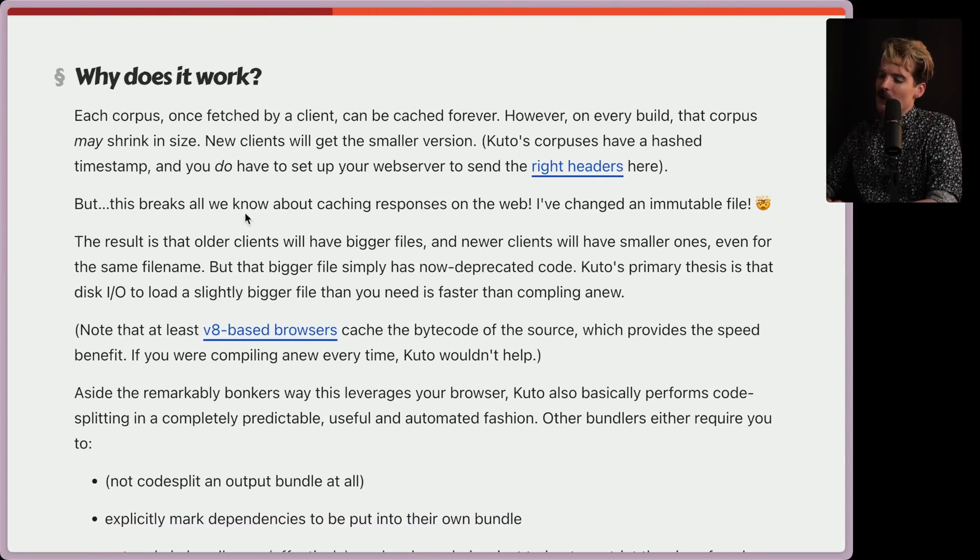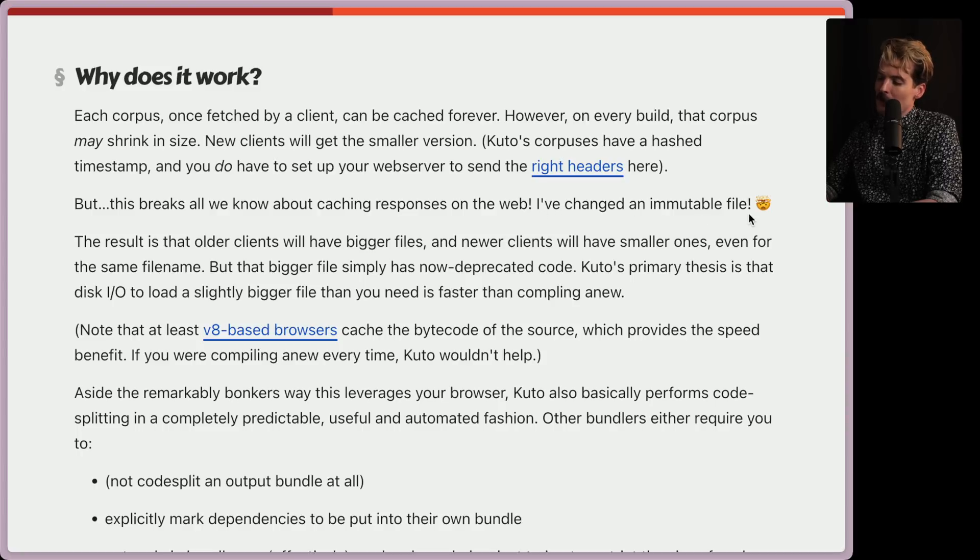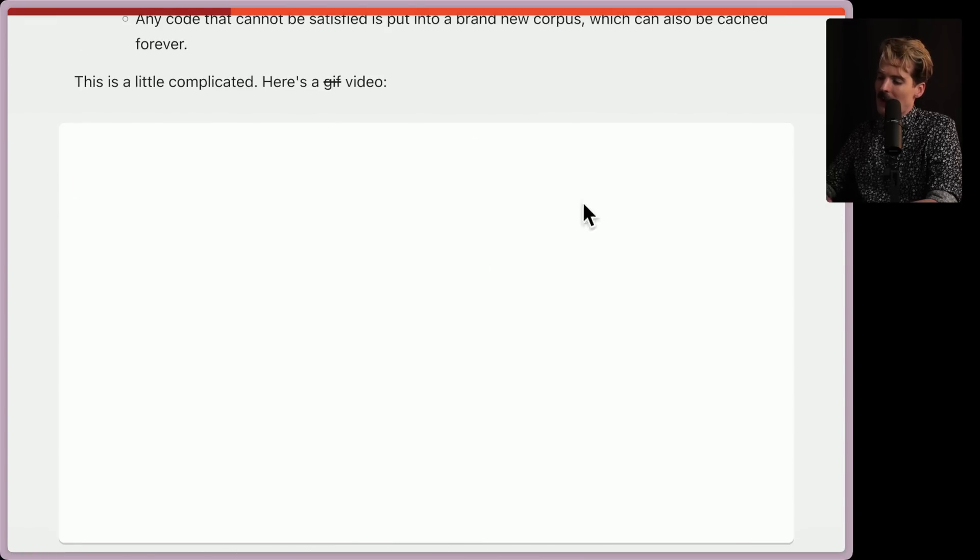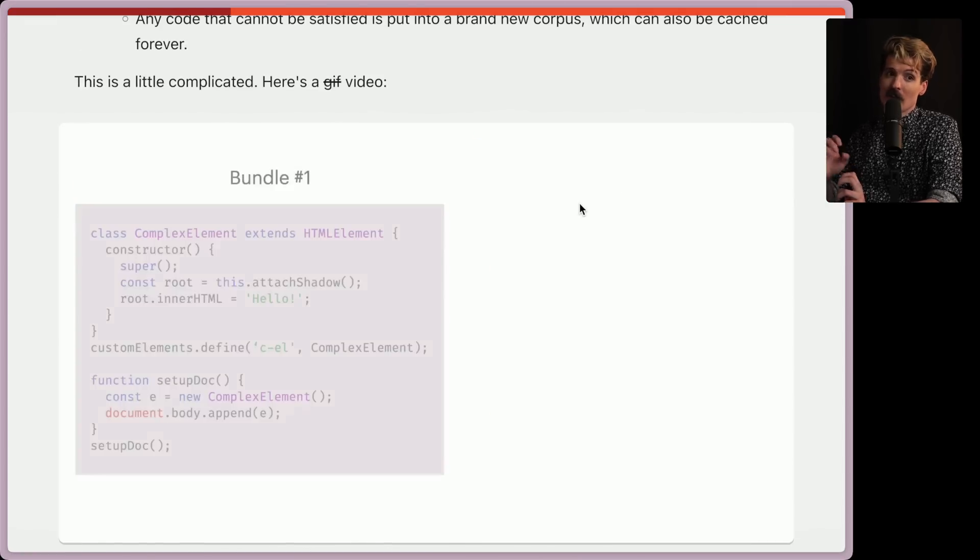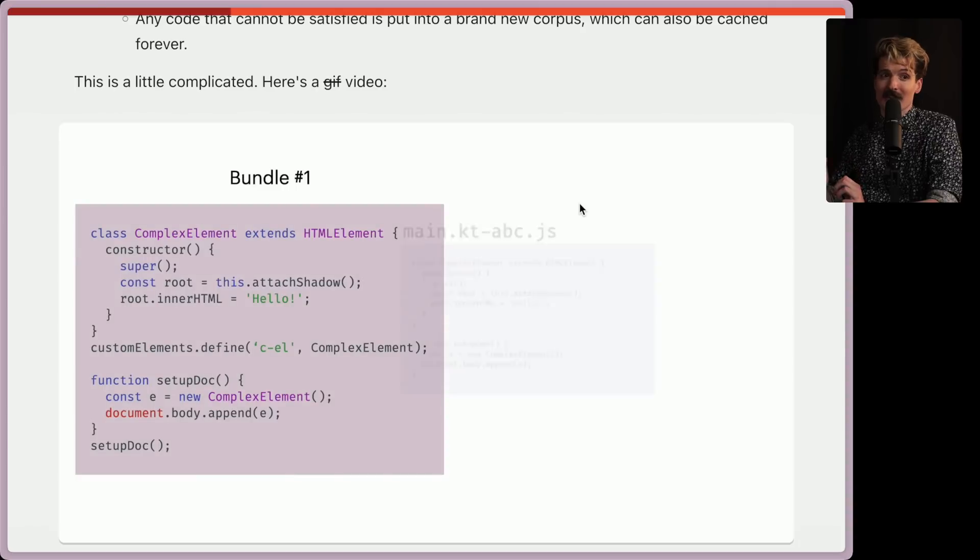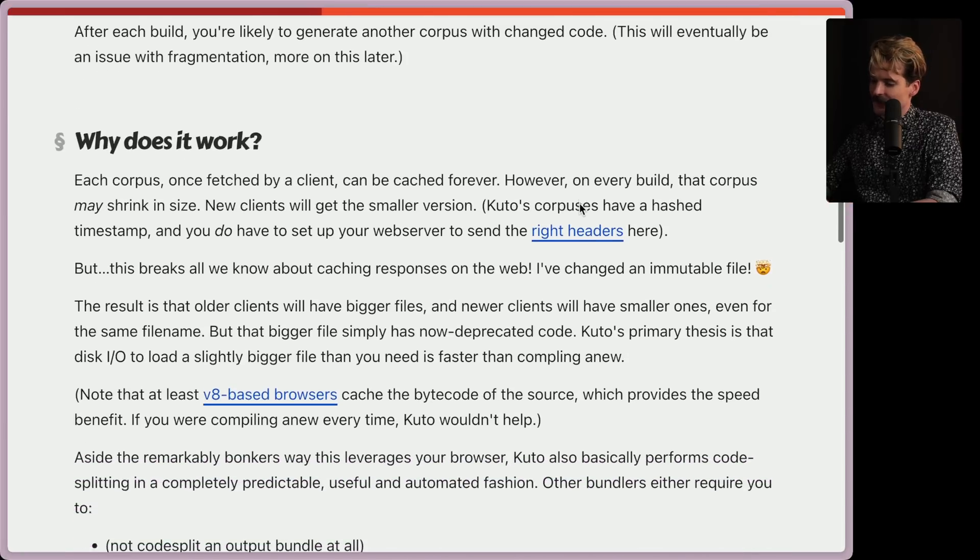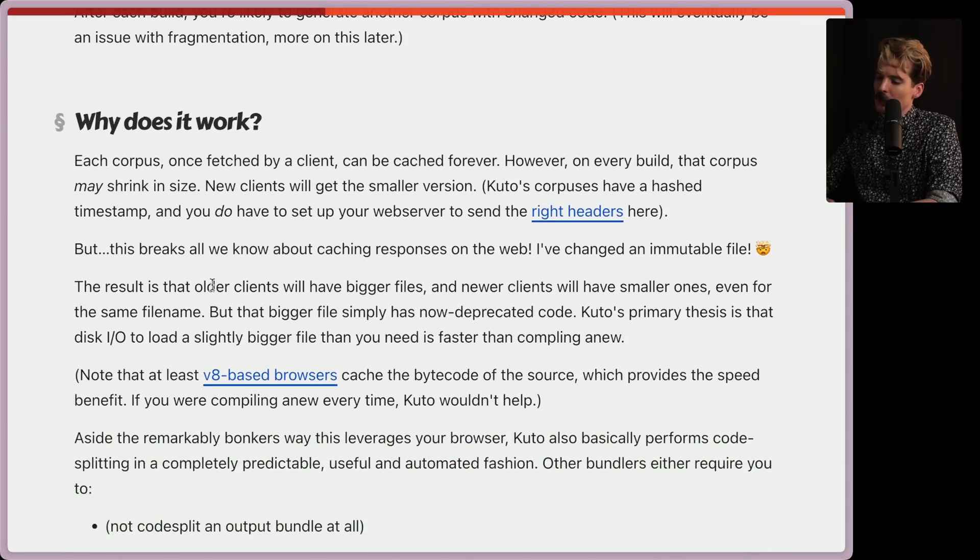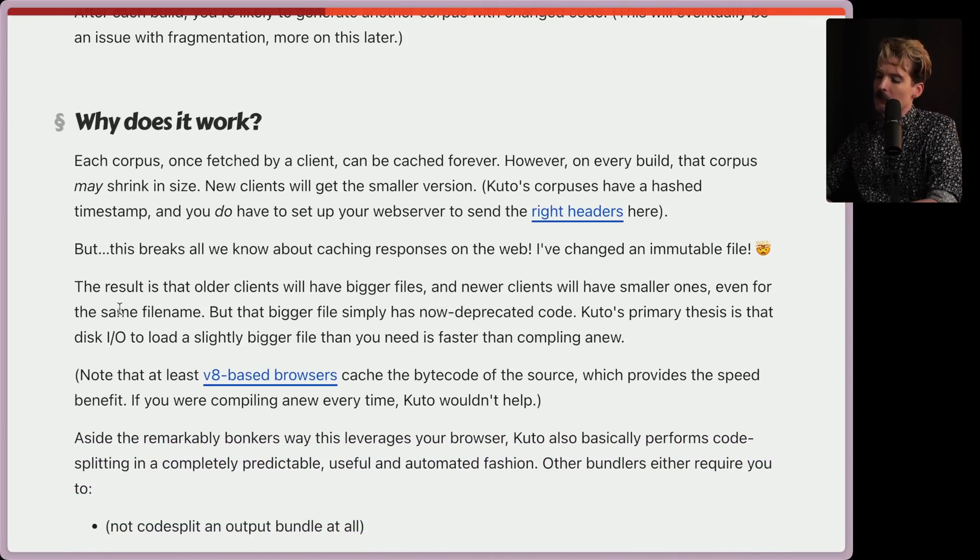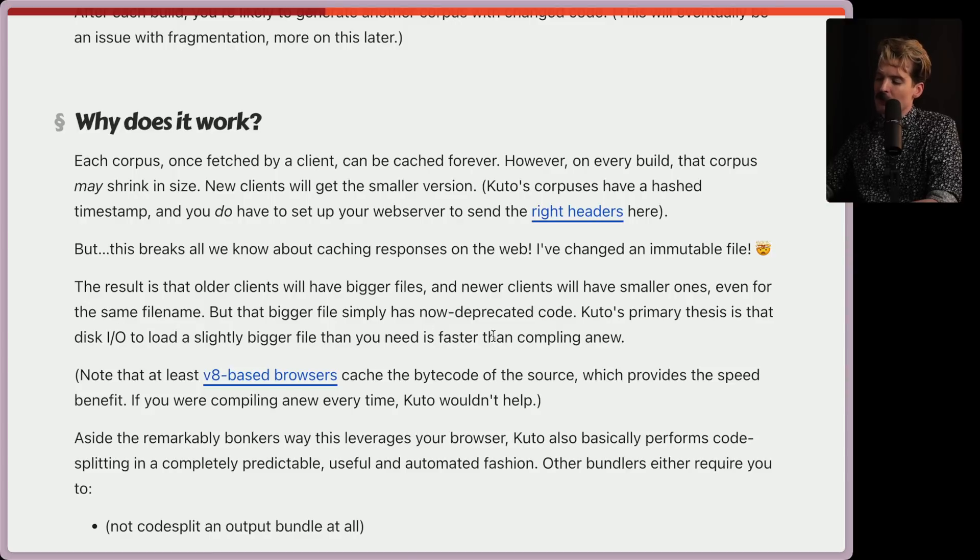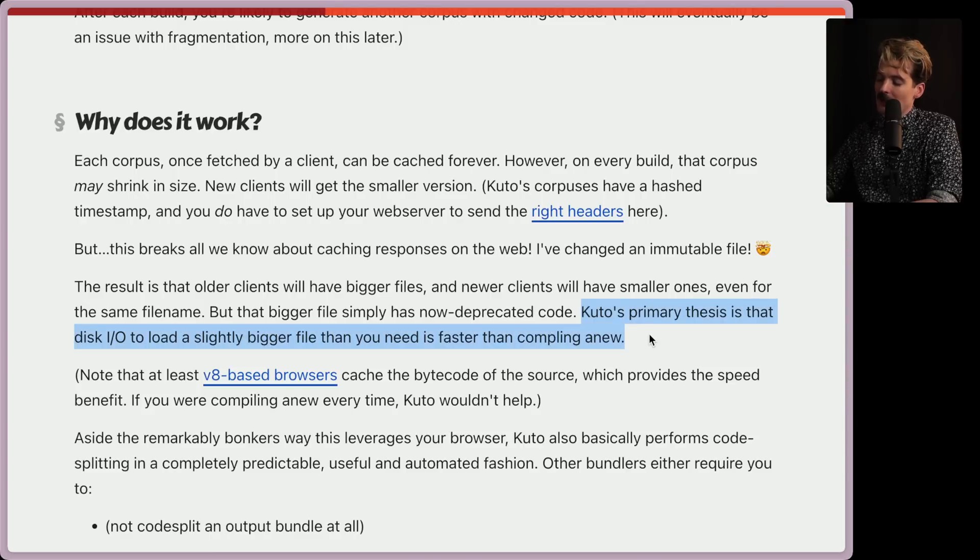But this breaks all we know about caching responses on the web, of changed and mutable file. Very fair. Part of this is that the ABC file at the top here is getting changed even though it's been cached. So how does that work? The result is that older clients will have bigger files and newer clients will have smaller ones, even for the same file names. But that bigger file simply has the now deprecated code.